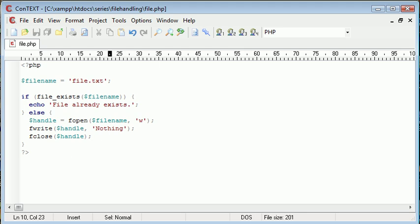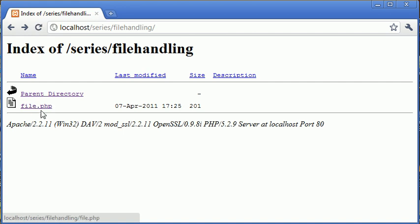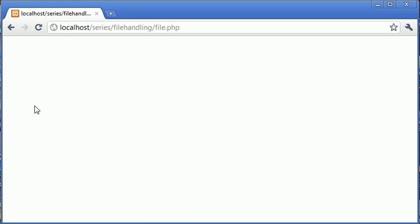So what we're going to do for this example is, we are going to click on file dot php. And then what we're going to do is we're going to go back and see if the file's been created. Then we're going to go back into file dot php. And we should receive a message saying the file already exists. Because what file dot php is doing is creating this file for us. Let's go ahead and click on file dot php.